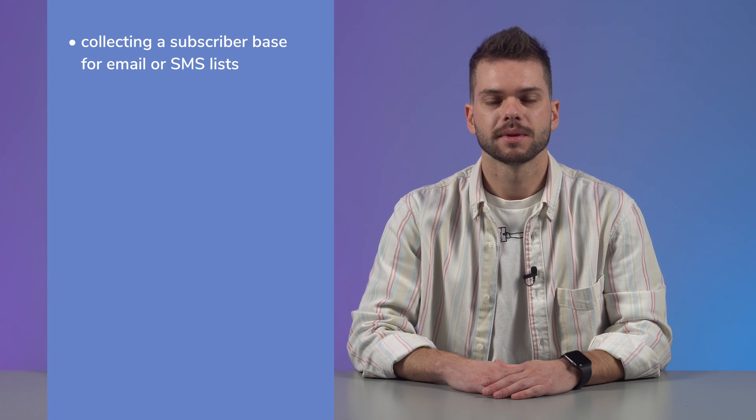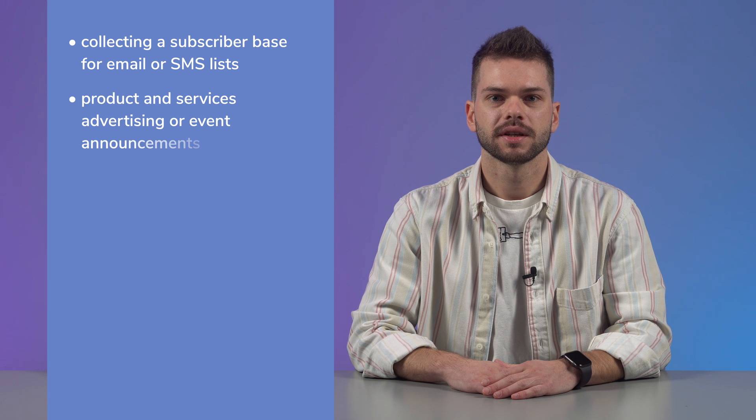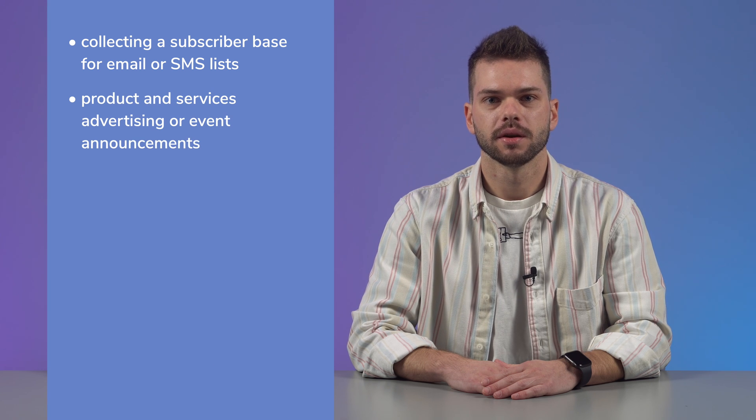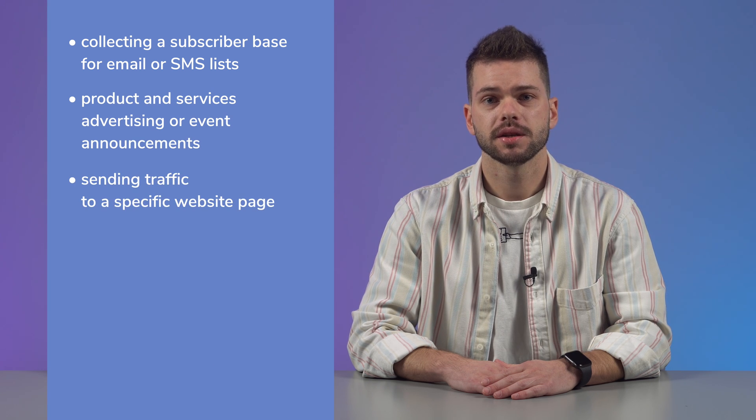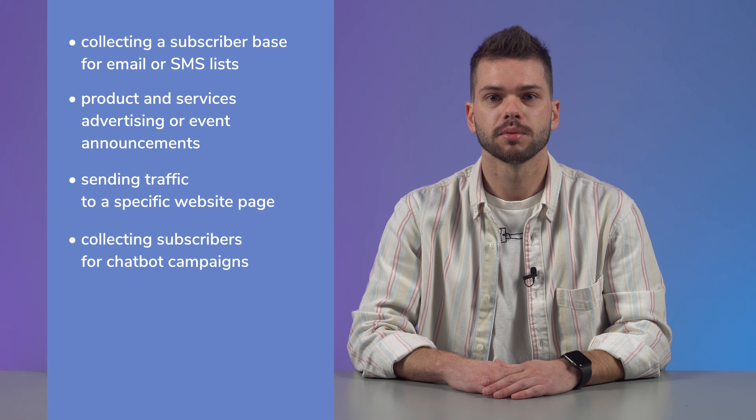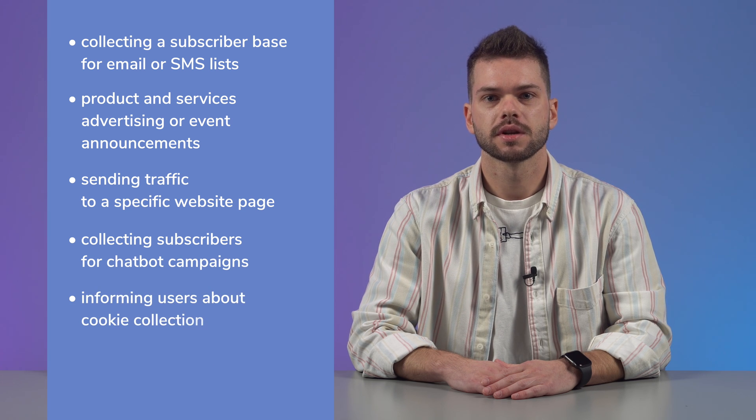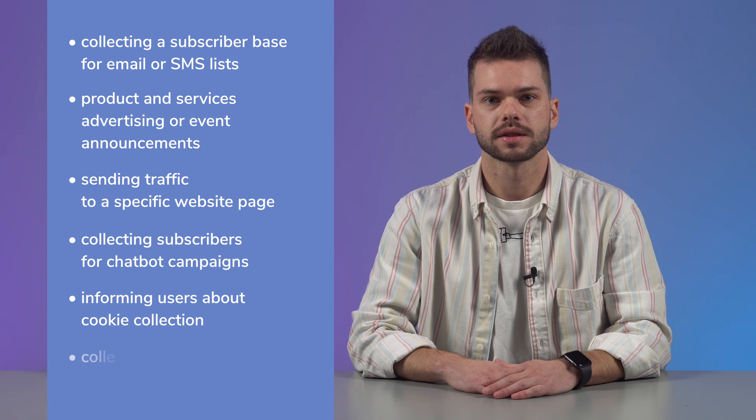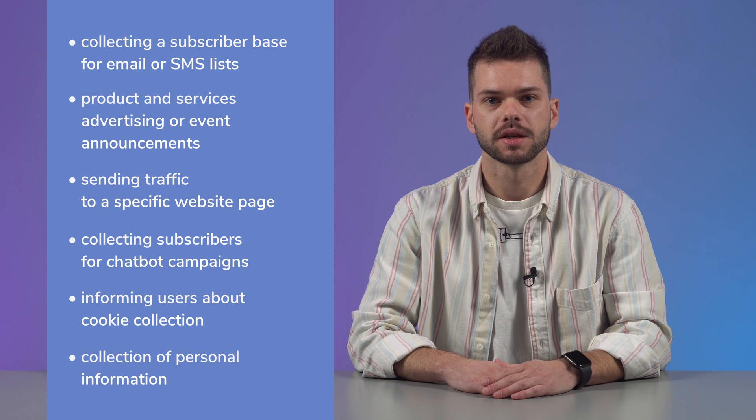Depending on the goal, popups can be used for collecting a subscriber base for email or SMS lists, product and service advertising or announcements, sending traffic to a specific website page, collecting subscribers for chatbot campaigns, informing users about cookie collection, or collection of personal information.